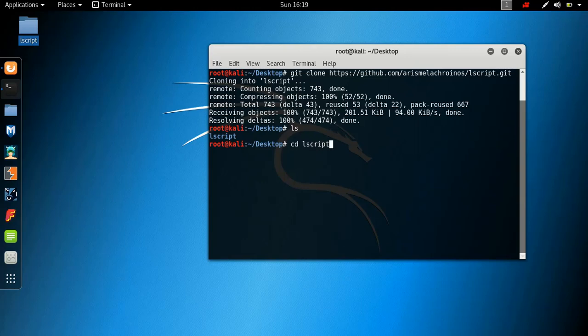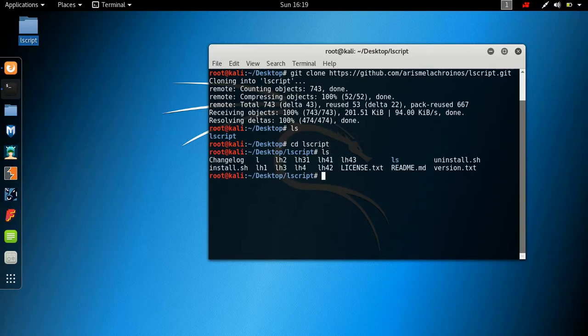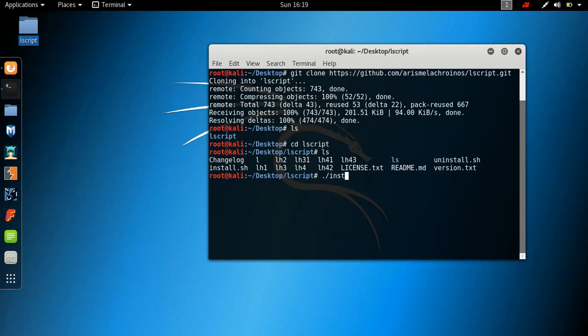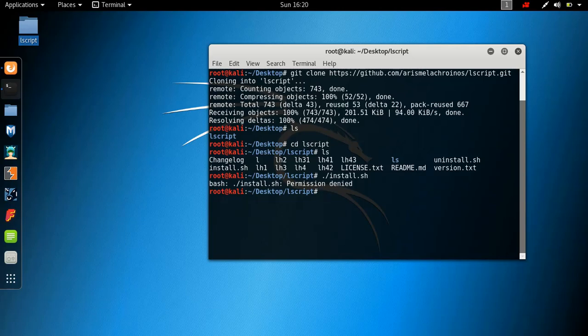As you can see, here's the folder lscript. So now what we want to do, if we check the files on the desktop, we have the lscript folder. I'm going to enter the lscript folder. By the way, the developer has made it really simple to install. So we're inside the folder.